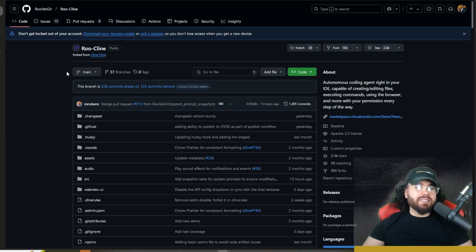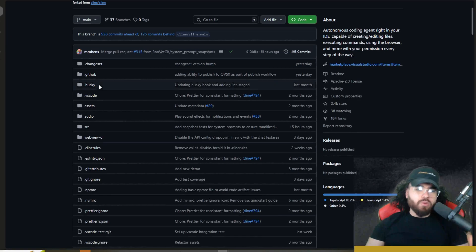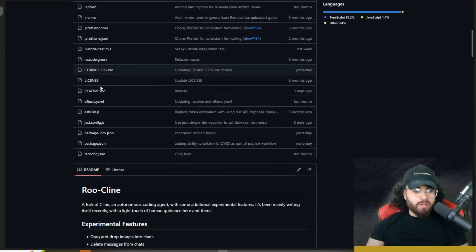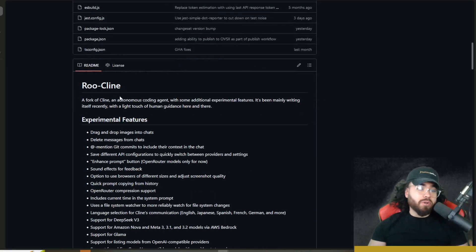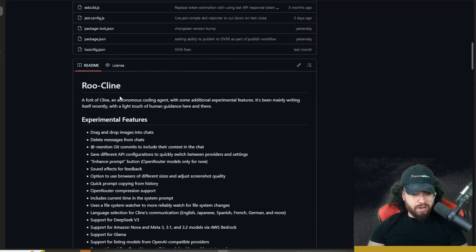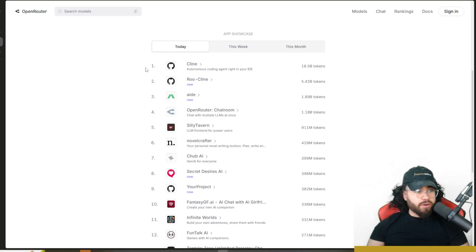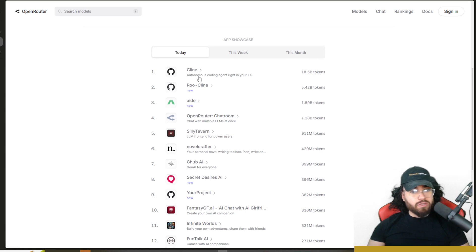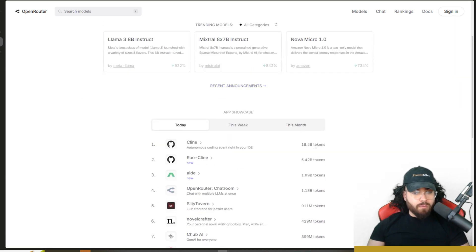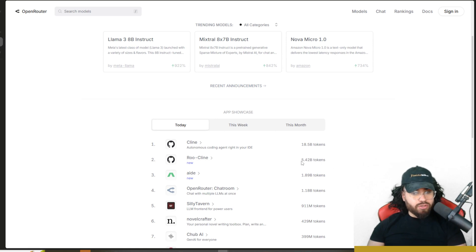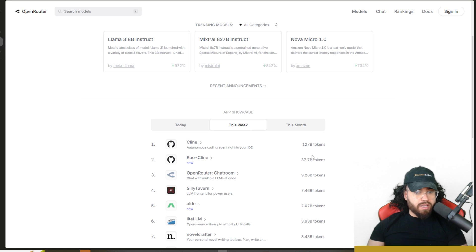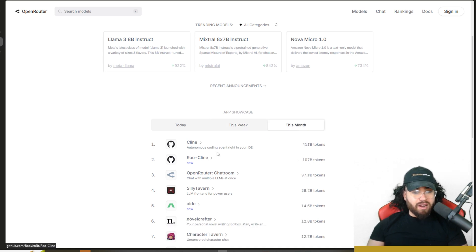RueKlein is a fork of Klein that is pushing out updates even quicker. If we take a look on OpenRouter, Klein is at number one for usage with 18.5 billion tokens, and RueKlein is number two at 5.42 billion tokens. For the week and the month, they are one and two in the rankings.